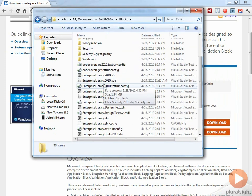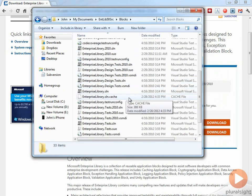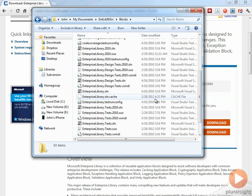And inside here you can see that there's a couple of solution files that you can use to build, run, and take a look at the Enterprise Library.